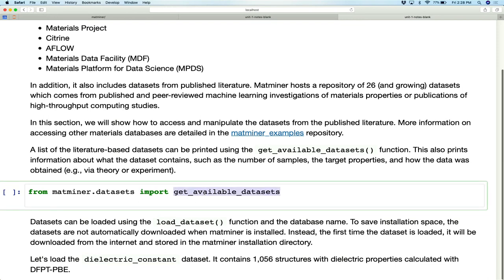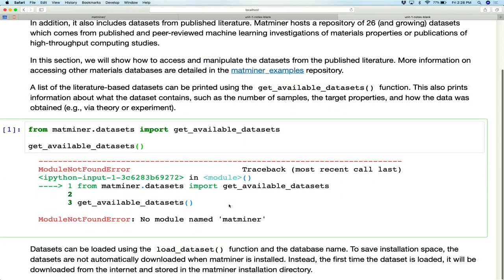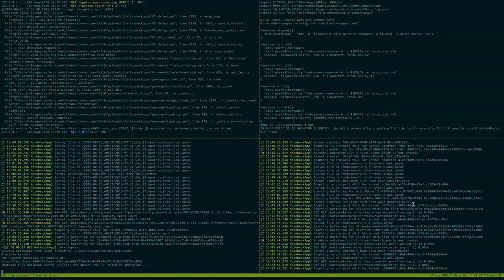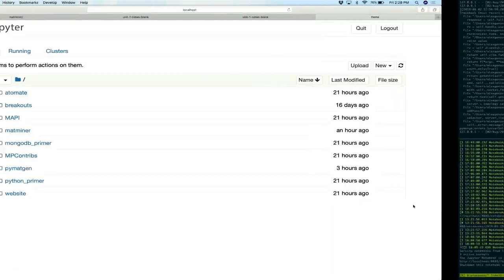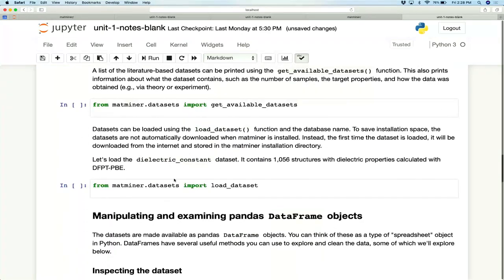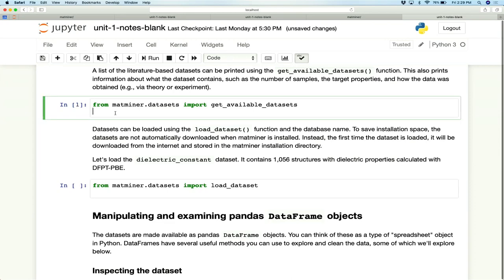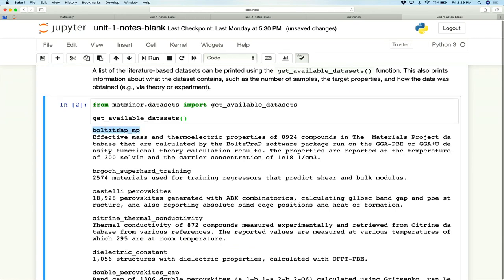MapMiner includes this function called getAvailableDataSets. All you have to do is run it and it will print out the available data sets. Here is the data set name — this one is called BoltstrapMP — and underneath is a description of what the data set contains: generally how many entries there are, what the source is, whether they're calculated or experimental, and what functional was used if calculated.